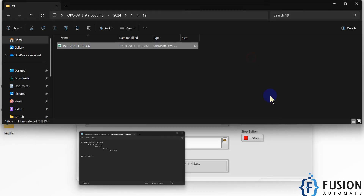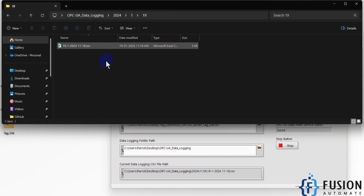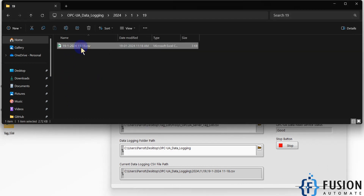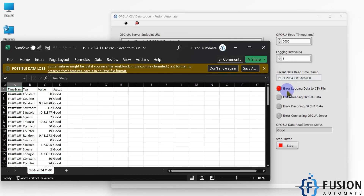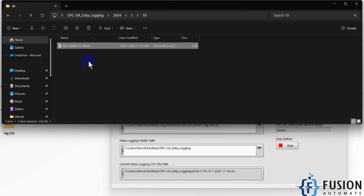If you try to open the CSV file while the software is writing to it, you'll see an error: 'Error logging data to CSV file' — because the file is currently accessed by another application. This is how the error indication works. Once the software logs the next entry and the file becomes accessible again, the red LED will turn off.